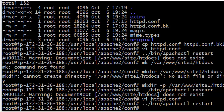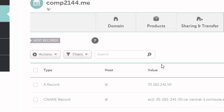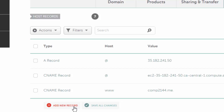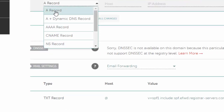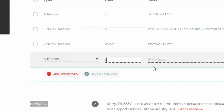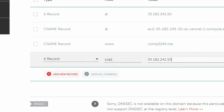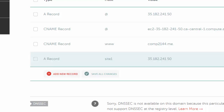Now I need to update the DNS so I can access site1 via a subdomain. I go to the DNS settings and add a new A record where the host is 'site1' and the value is the same IP address as the main server. This is name-based virtual hosting — all sites share the same IP, and Apache routes requests based on the domain name. This should let us access the virtual host at site1.comp2144.me.